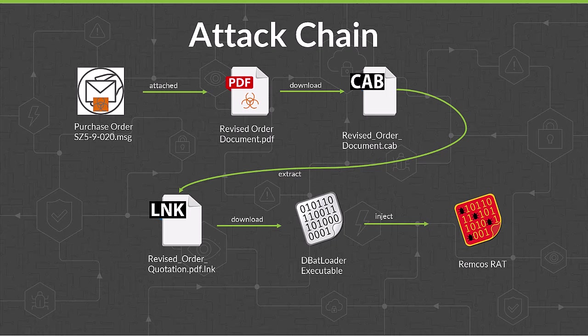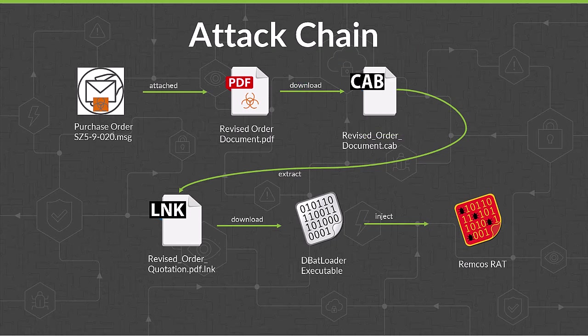Clicking that results in the victim downloading the next stage of the attack. The malware then downloads a cabinet file. In the .cab file is what, to the unsuspecting user, looks to be another PDF, this time with the revised order.